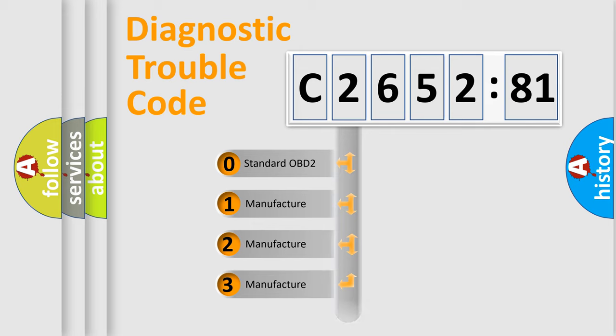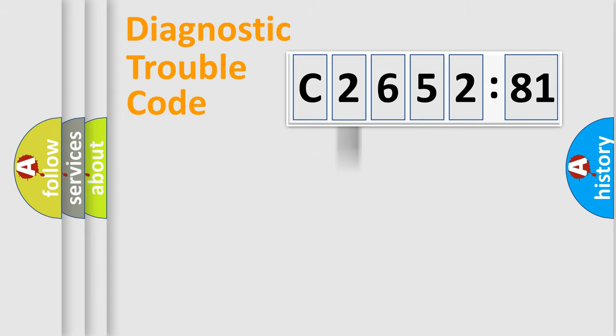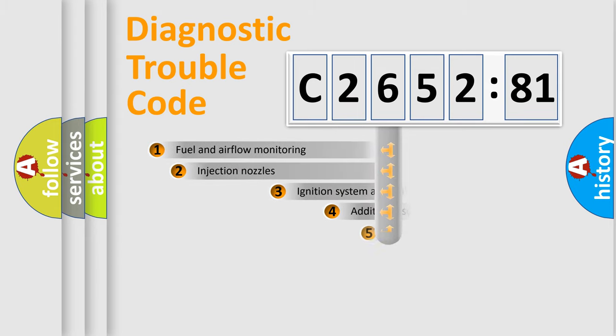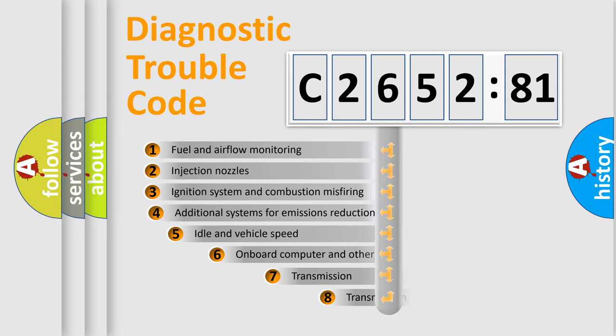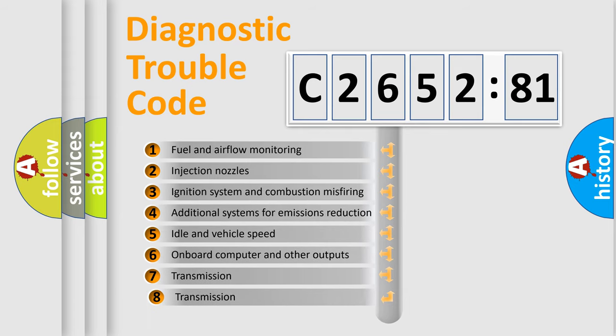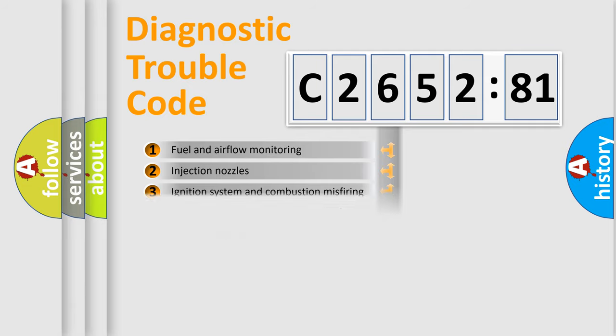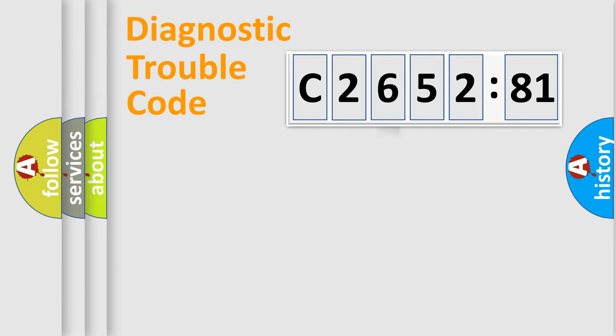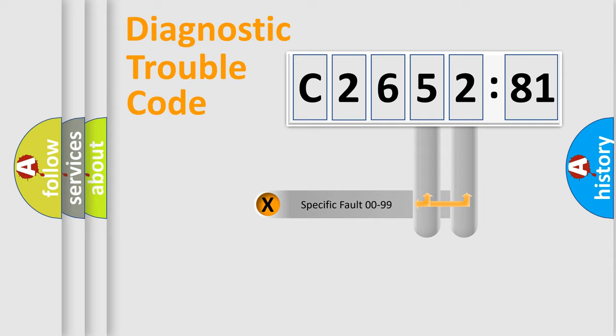If the second character is expressed as zero, it is a standardized error. In the case of numbers 1, 2, or 3, it is a more prestigious expression of the car-specific error. The third character specifies a subset of errors. The distribution shown is valid only for the standardized DTC code.